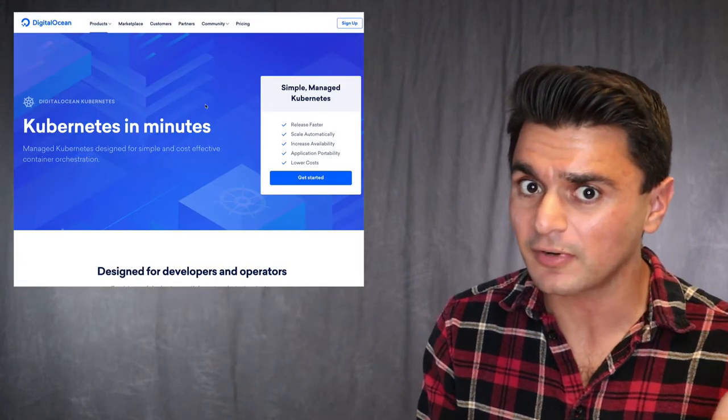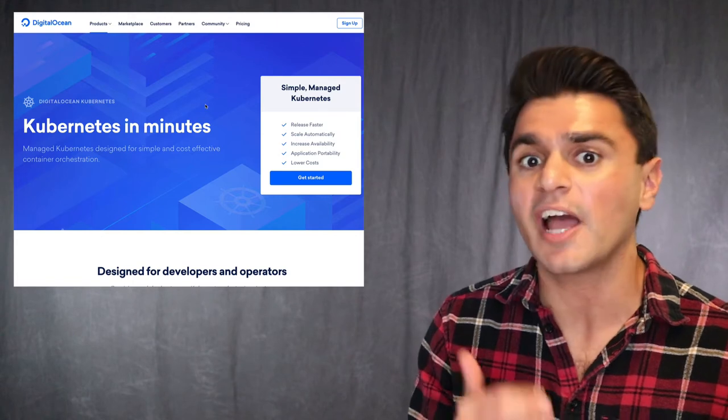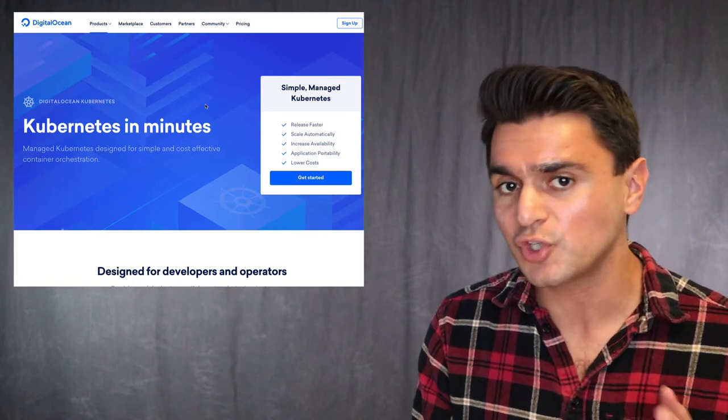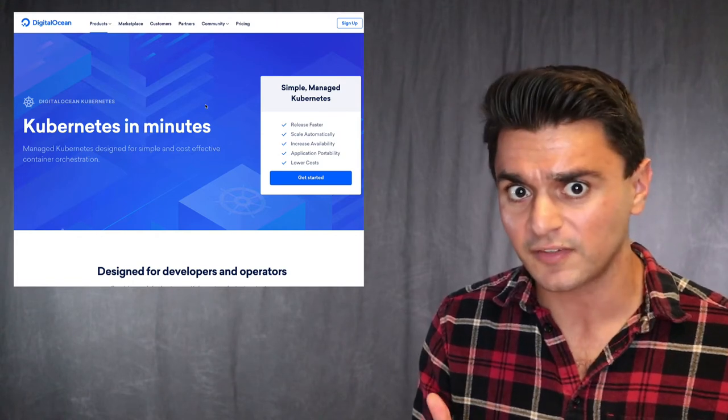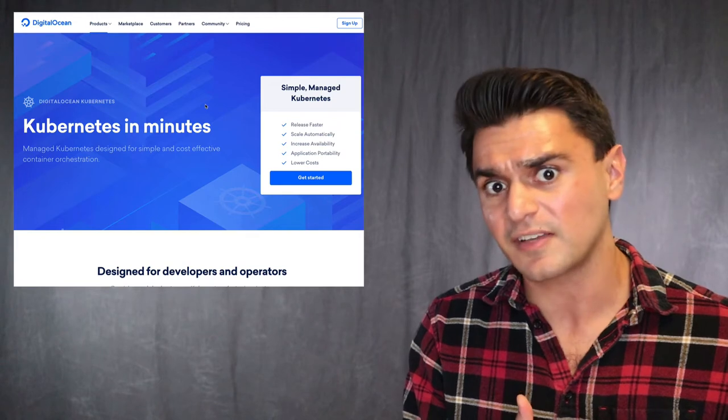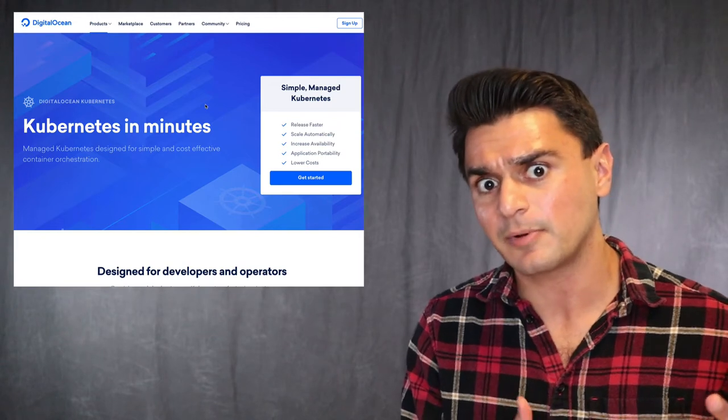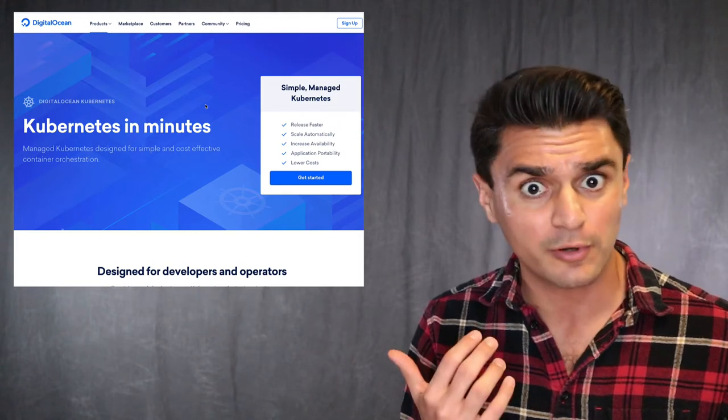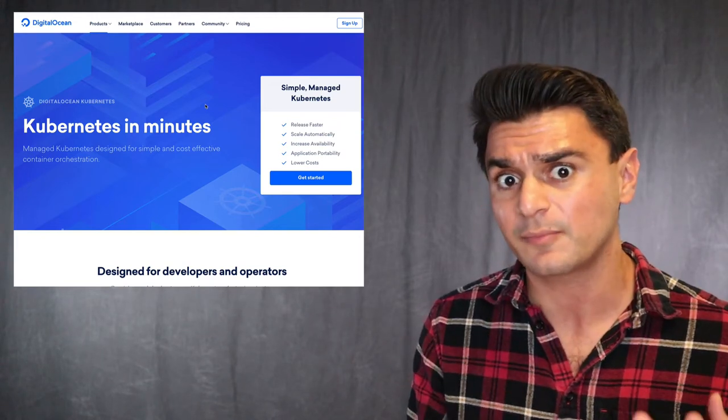Now, as a DigitalOcean customer, this caught my eye recently. They offer a managed Kubernetes service. So I don't really know Kubernetes. I don't know how to set up a basic cluster, but they're willing to do it for me and it's not very expensive.